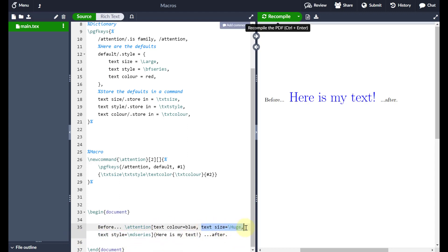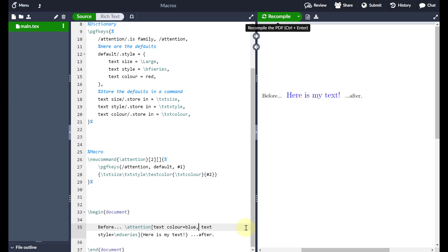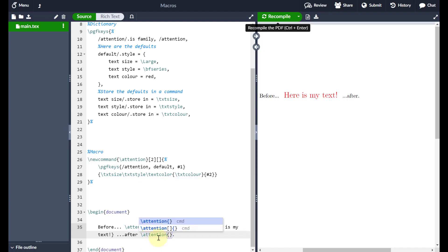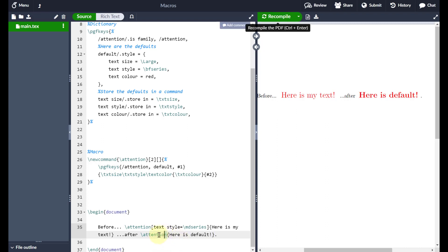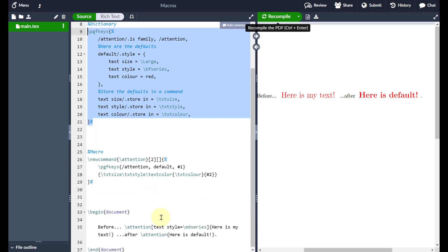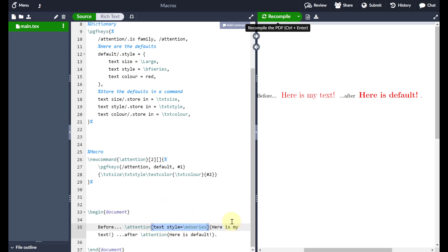If I remove the text size override, it falls back to the default, which is large. If I also remove the text color, it goes back to red. And if I come to an 'attention' call with no square brackets at all, LaTeX sees no override inputs and just uses all the defaults defined in the dictionary. So the point is: define your macro defaults in a dictionary, and then override any of them with square brackets when calling the macro. Pretty neat.